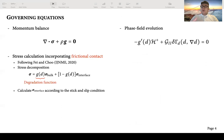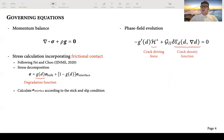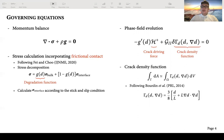We also consider the propagation of shear fracture, so we solve the phase field evolution equation. This equation has two important components: the crack driving force, and the crack density function gamma(d). The crack density function approximates the crack surface integral using a volume integral. Here we choose the crack density function used in Bourdin et al.